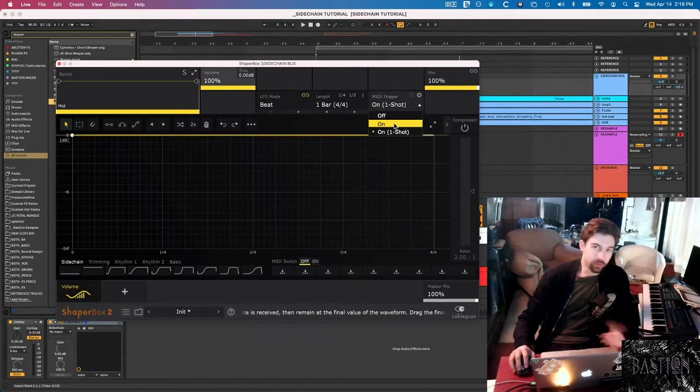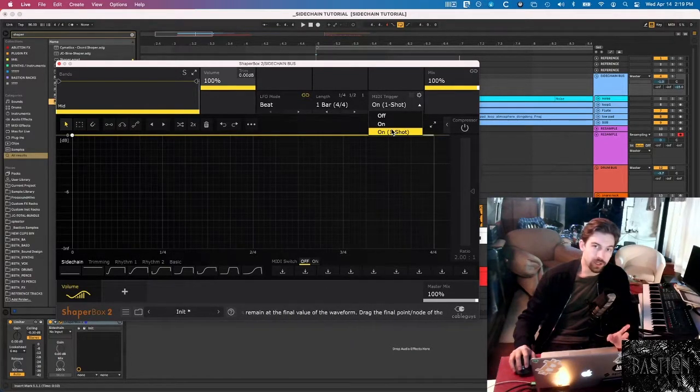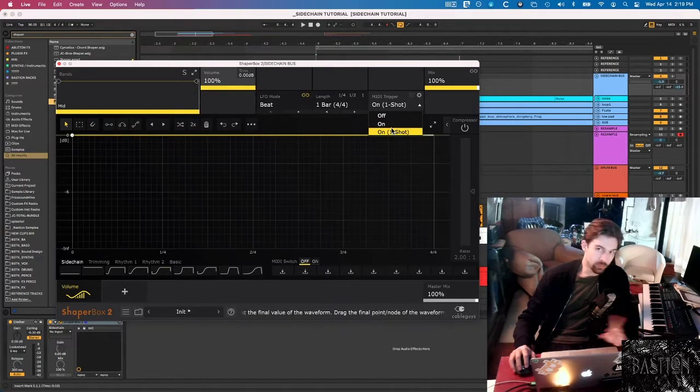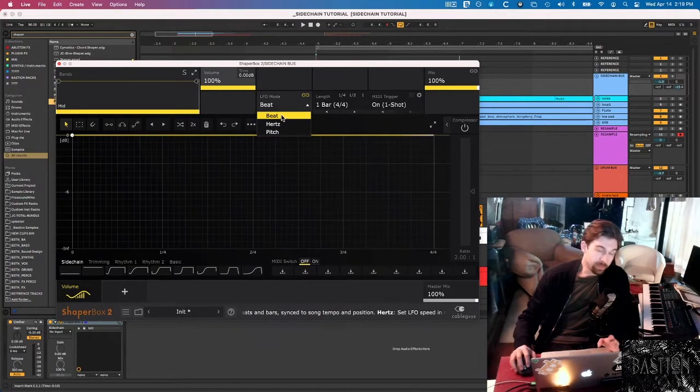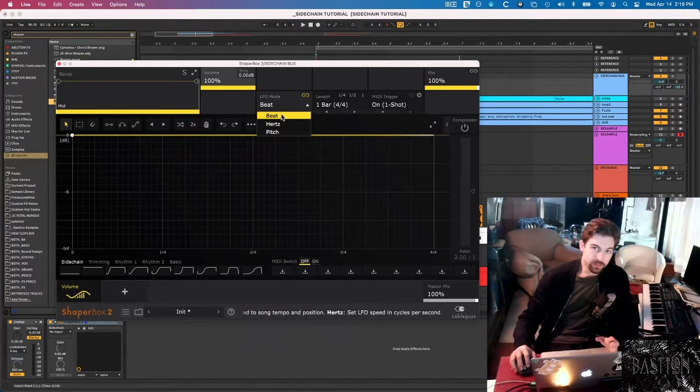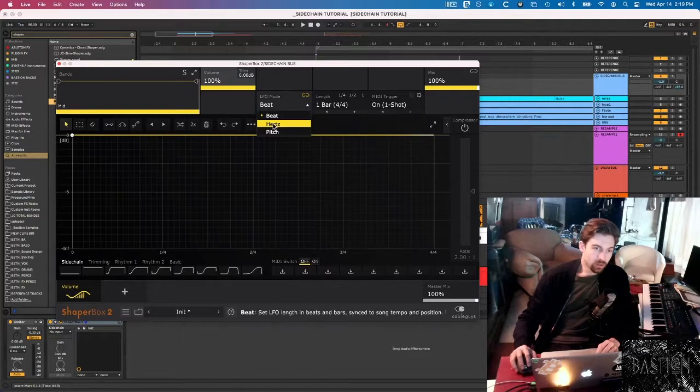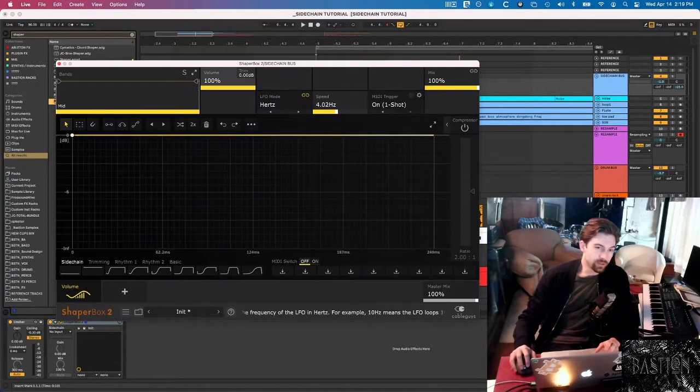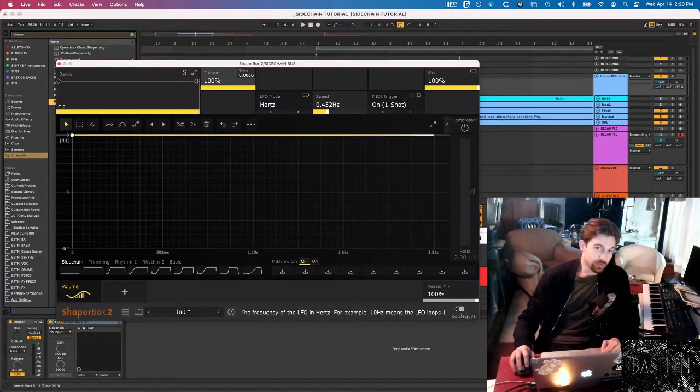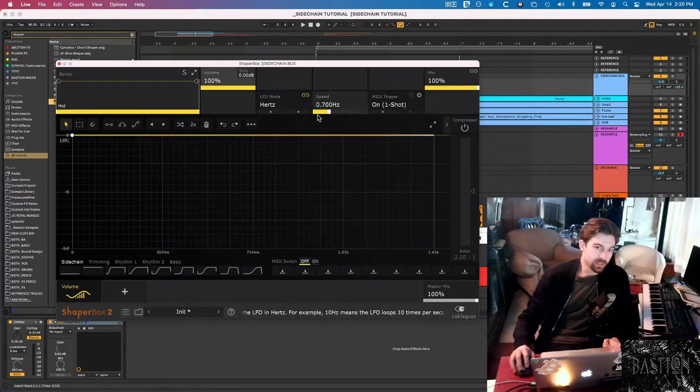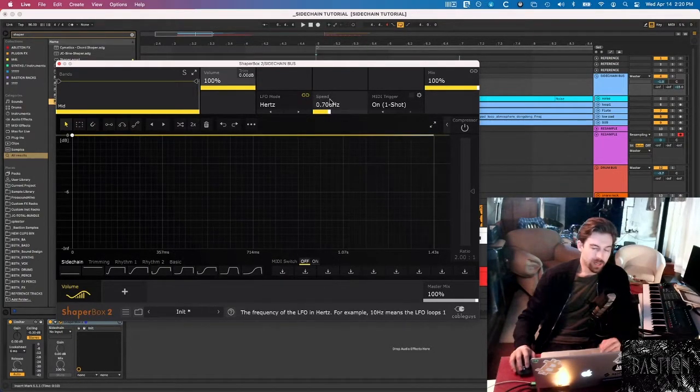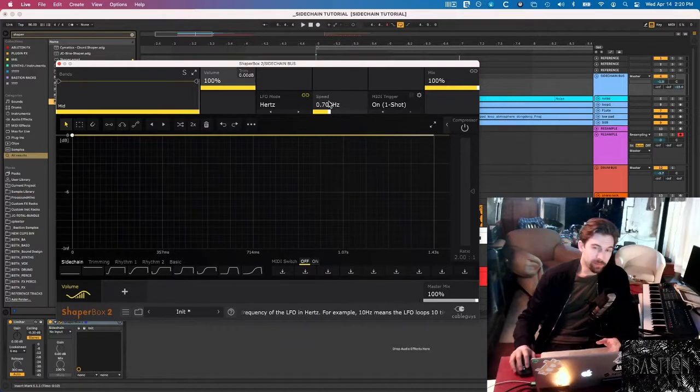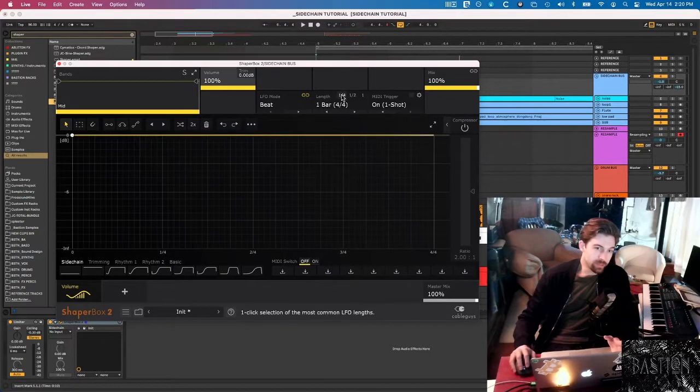Let's set MIDI trigger to on, one shot. On would start the LFO and it would just keep going and going, whereas one shot just completes one cycle and then it stops. Under LFO mode, beat is definitely the easiest way to do it. Hertz mode will allow you to really fine-tune the speed of your envelope. As you can see, as I adjust the speed, it's also adjusting the timing on the graph down here.